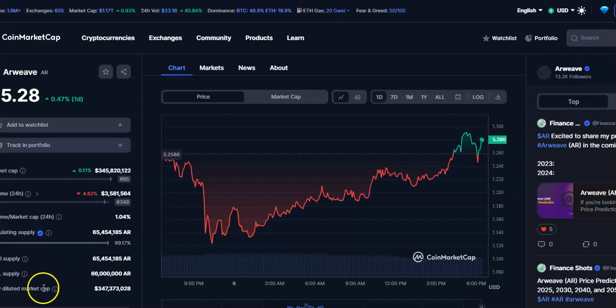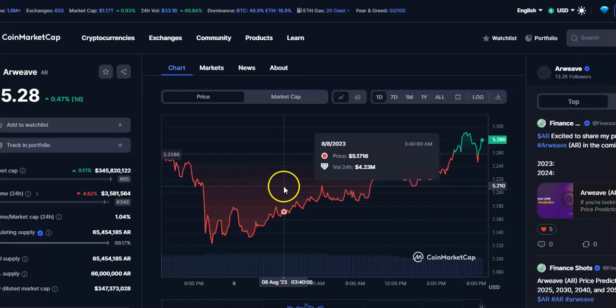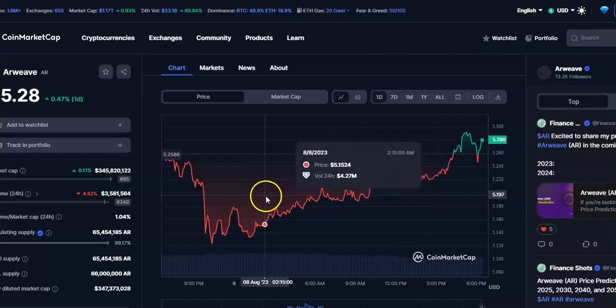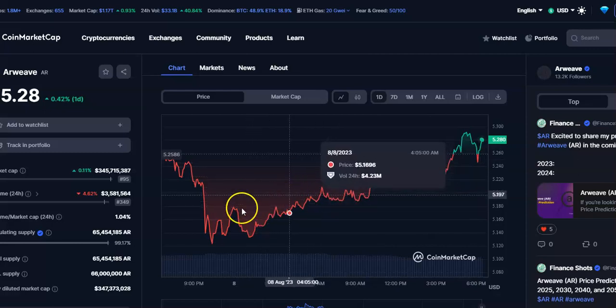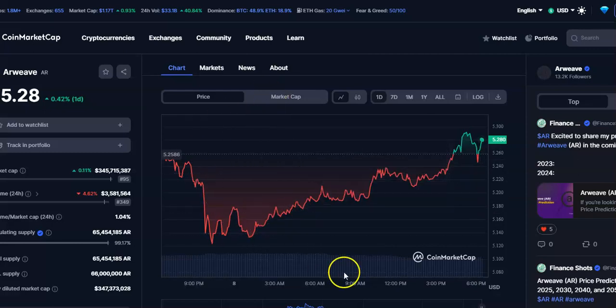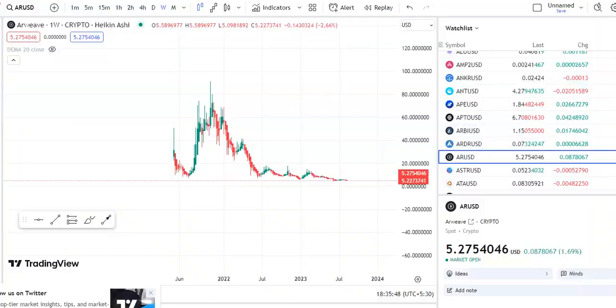Hi friends, welcome to my channel Star Reddy Friend. Today we'll talk about this cryptocurrency — ARC coin. In this video I'll be talking about the latest price update, so let's begin.